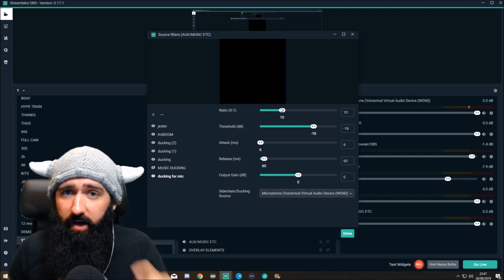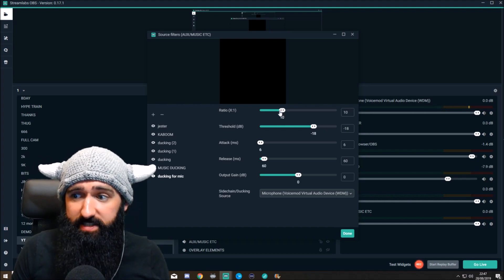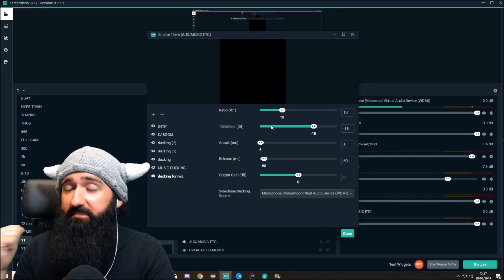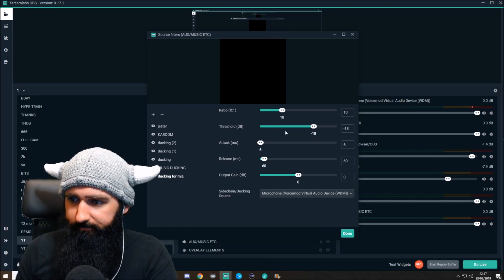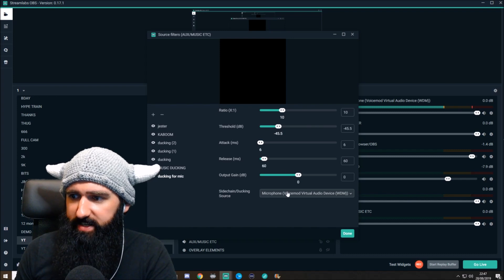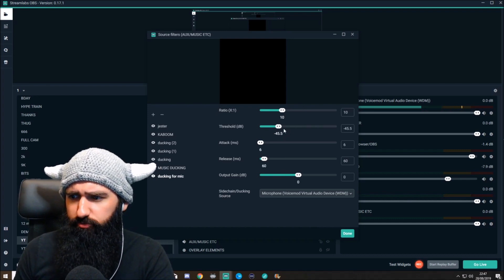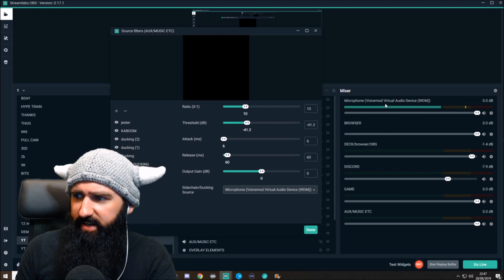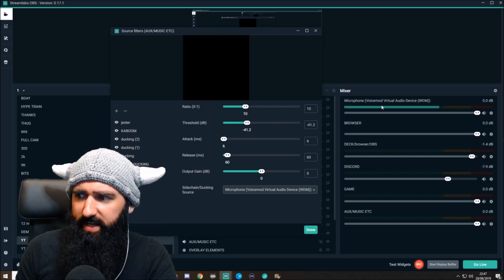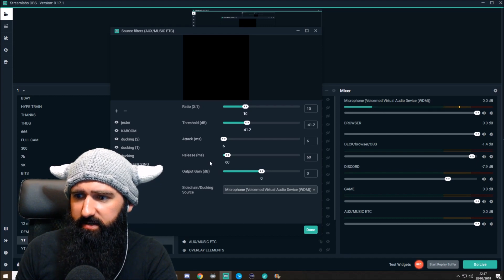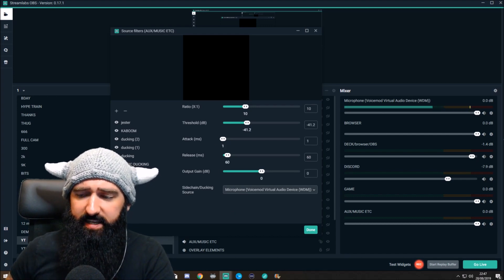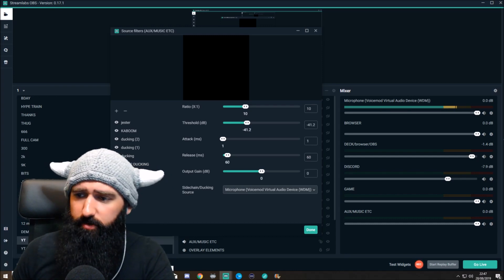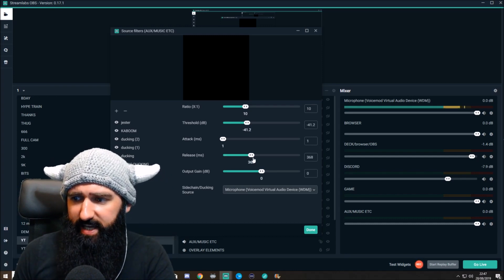So basically, for every one on the mic, we're turning the music down 10. Threshold is how loud the microphone needs to be before it turns down the music — I'll turn that right down. That's relative to this volume here, so if it's about a quarter, that'll be about here. That's how loud the microphone has to be before it turns down the music. Attack is basically how long it takes in milliseconds to turn the music down, and release is how long it takes to turn it back up.